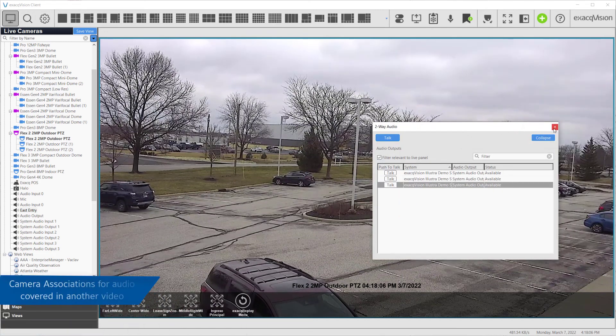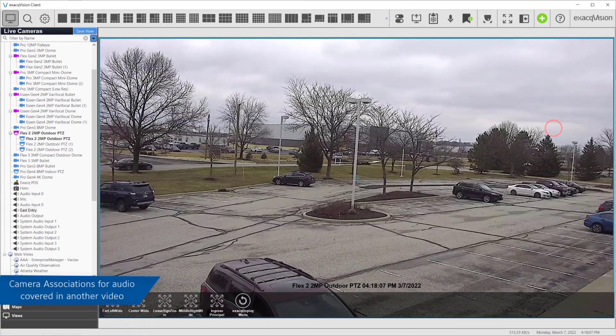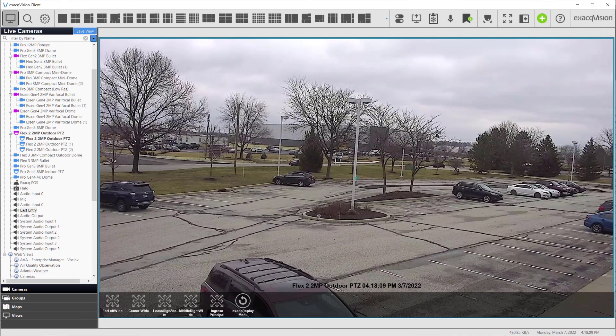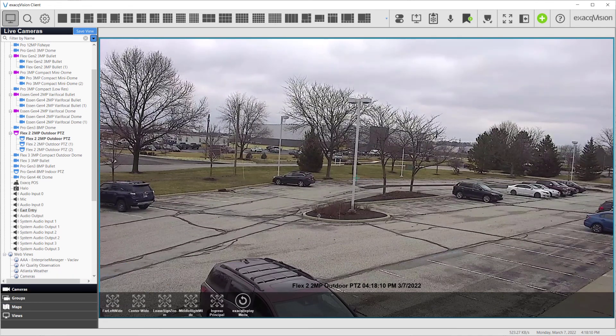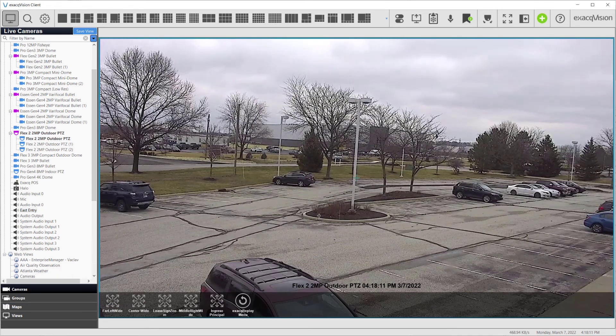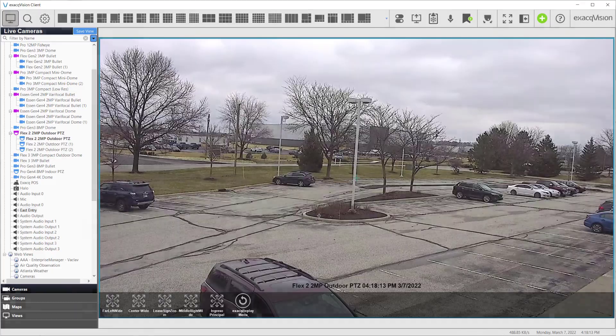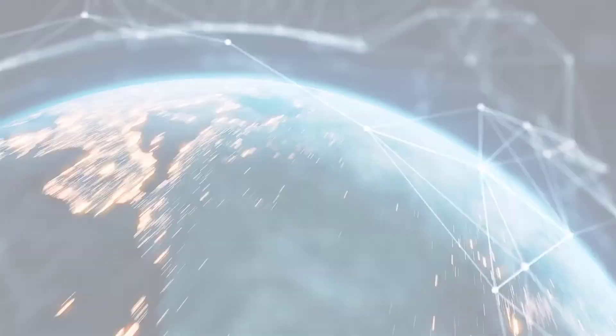From the Live page, you may also send audio using camera associations. These will be addressed separately in the camera associations video.